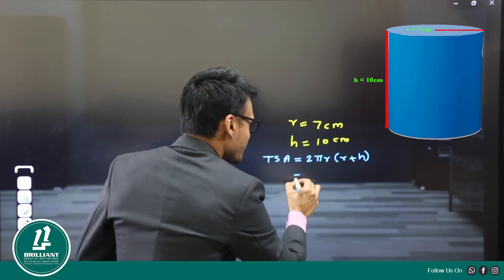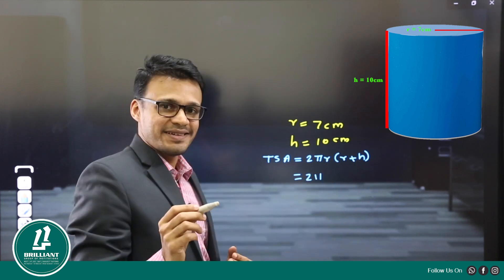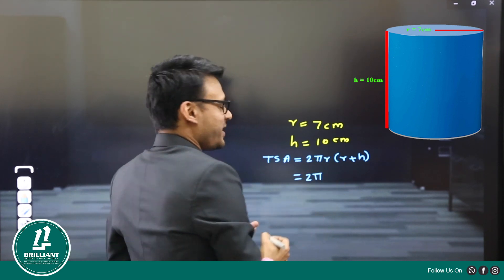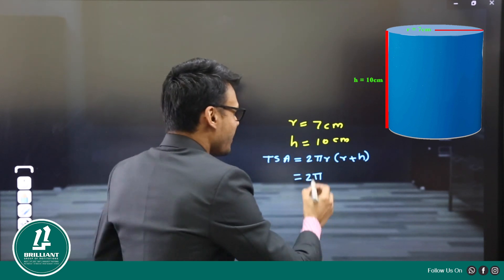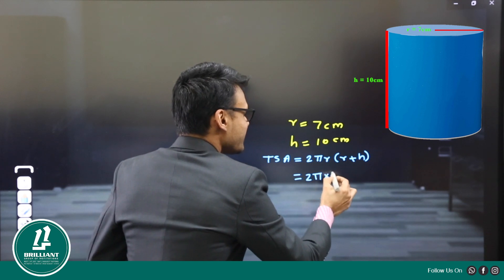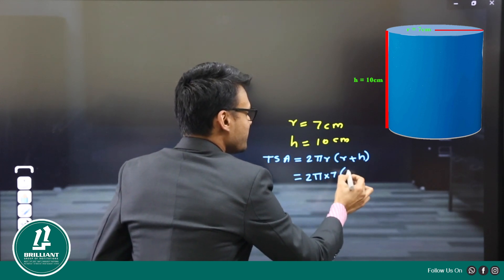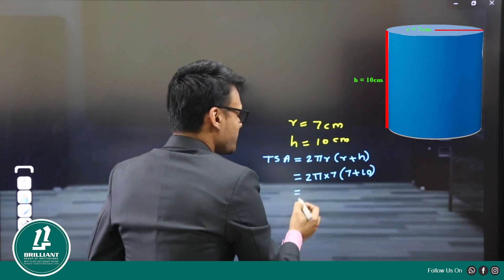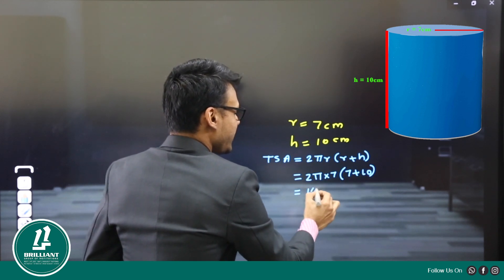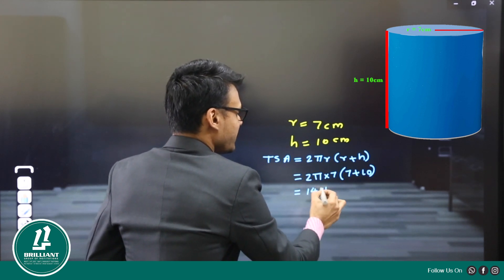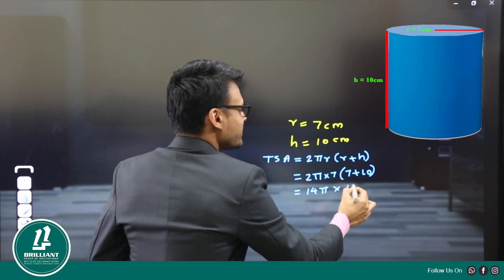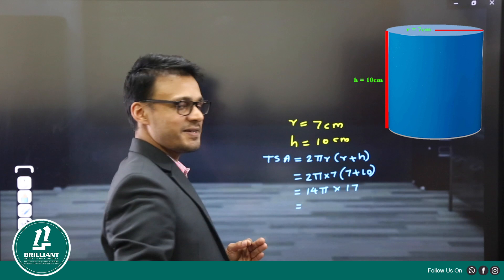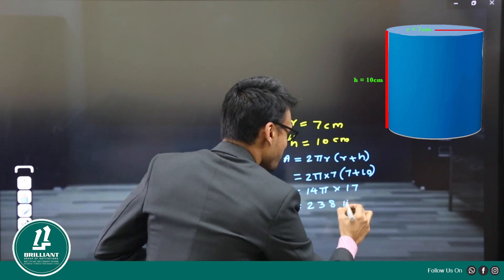This is equal to 2π into r, where r is 7, into (7 + 10). So this is equal to 2 into 7 — that is 14π — into 17. So what is 14 into 17? That is 238π.